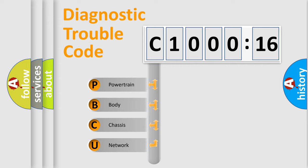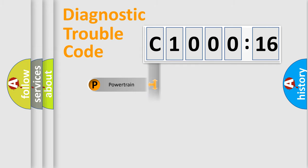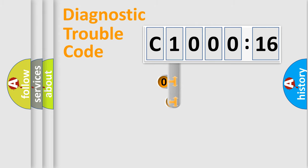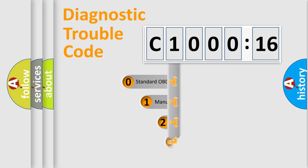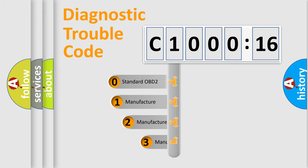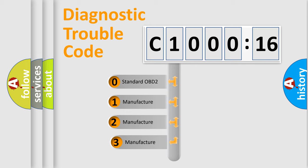We divide the electric system of automobile into four basic units: Powertrain, Body, Chassis, and Network. This distribution is defined in the first character code.